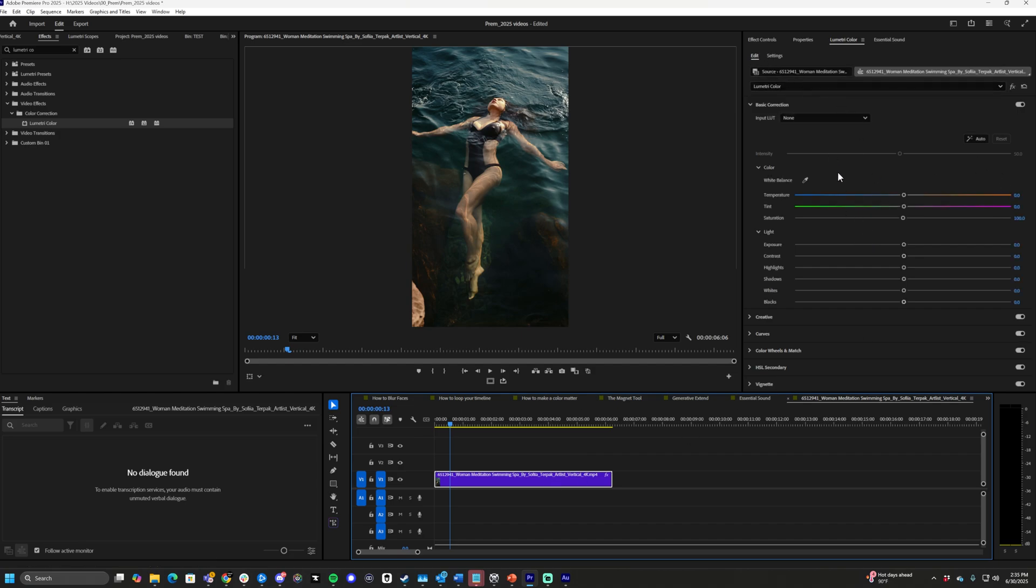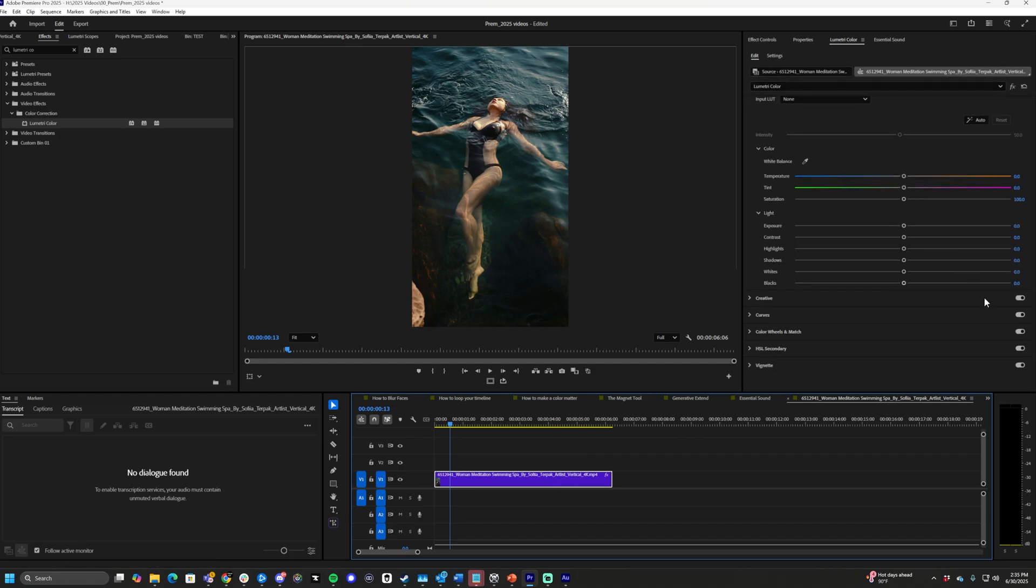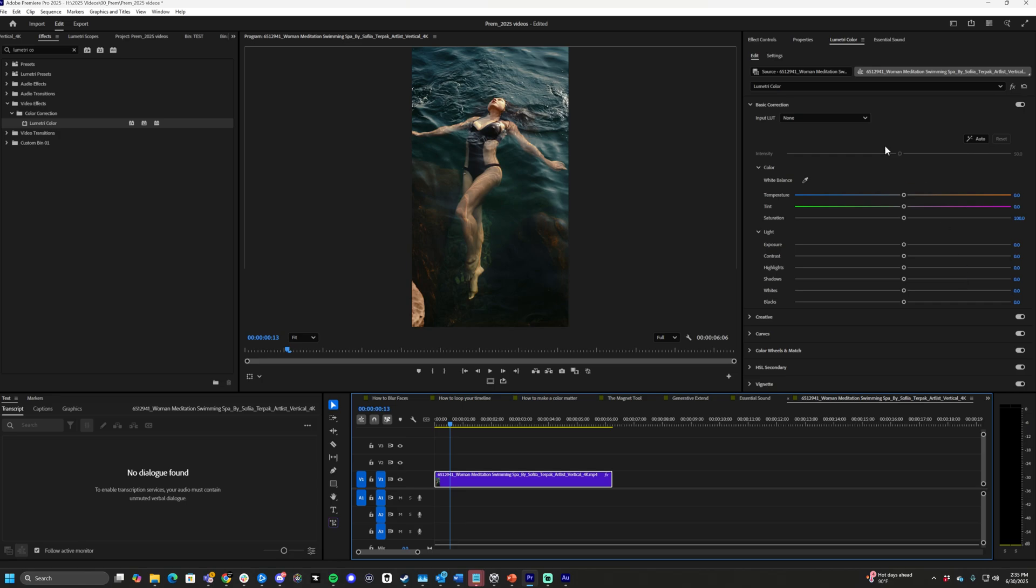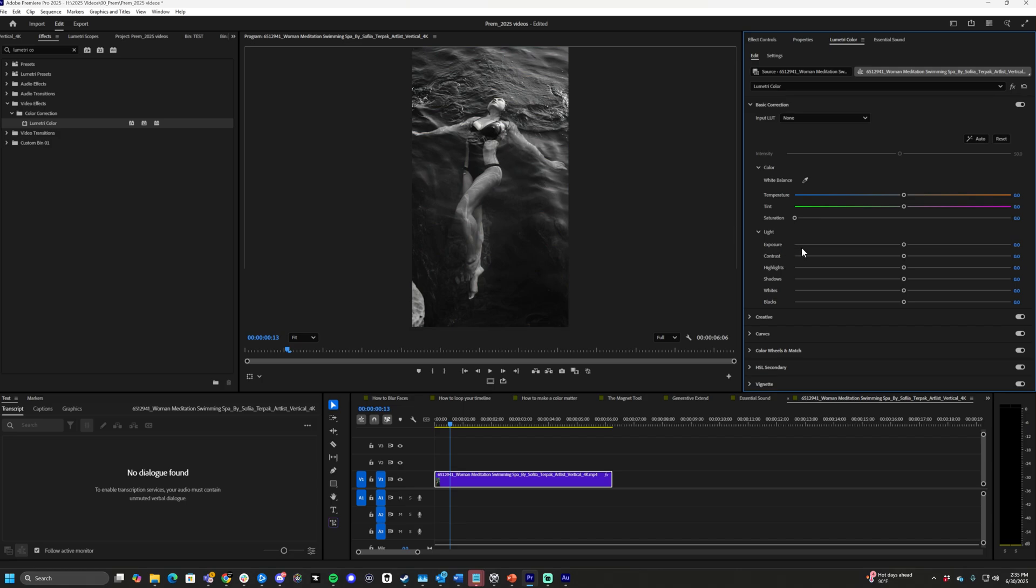You'll see all these different settings in here. We want to find the saturation slider. Grab the saturation slider and slide it down to zero. Now it's black and white.